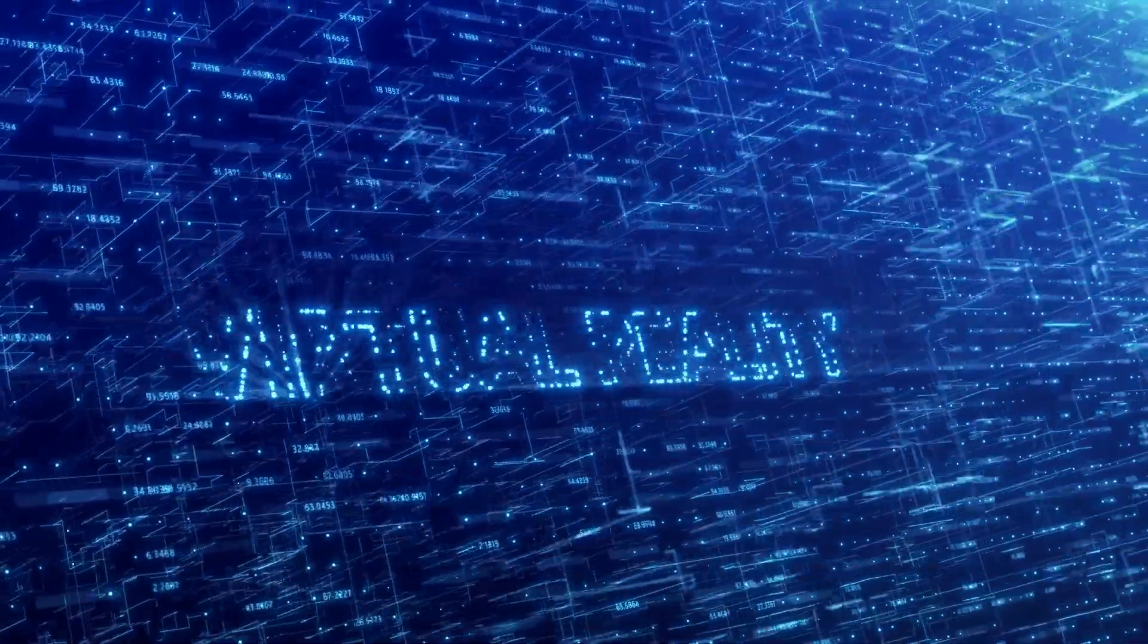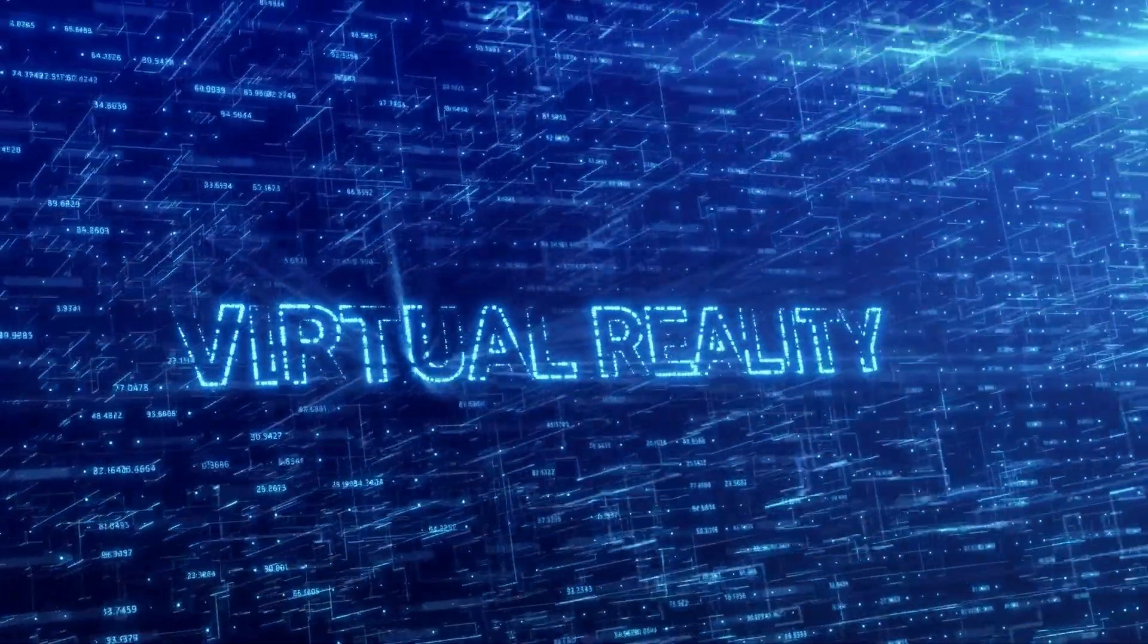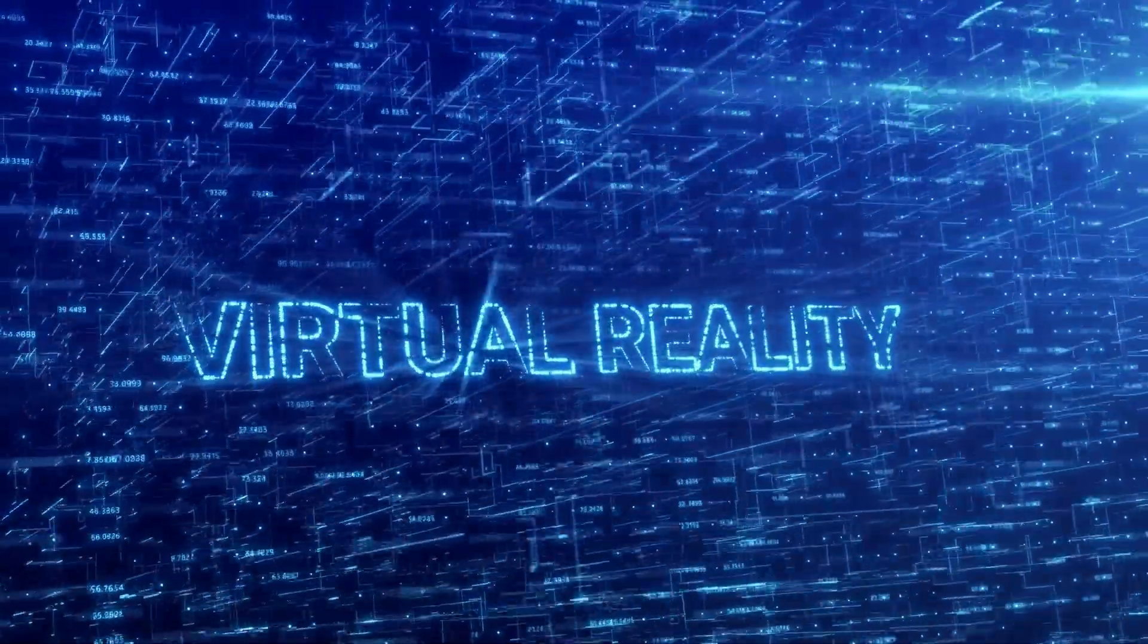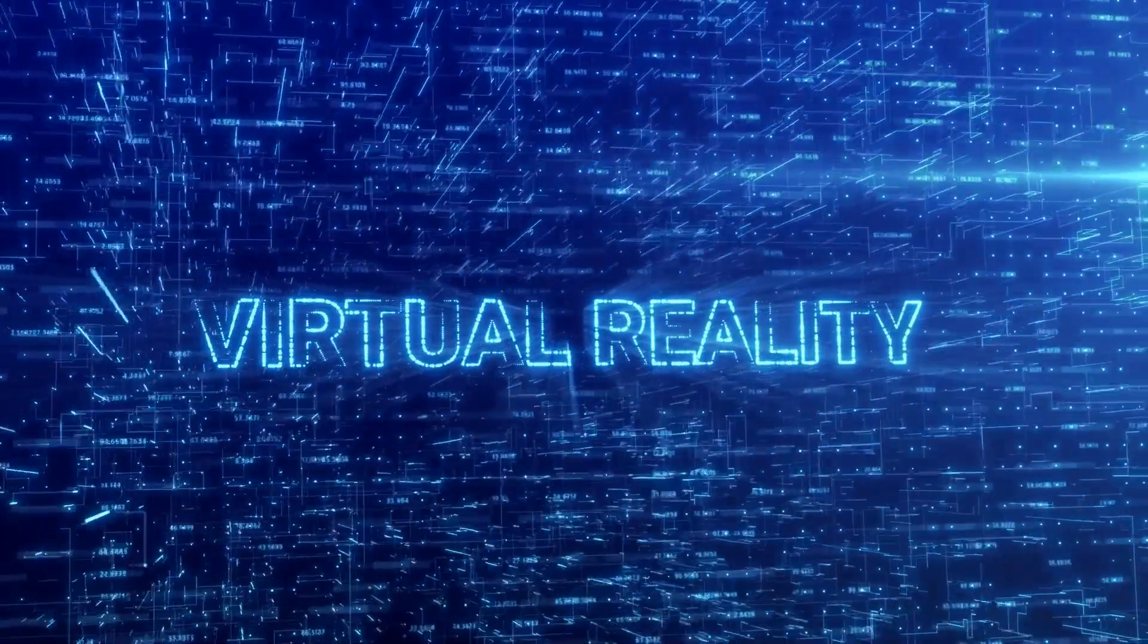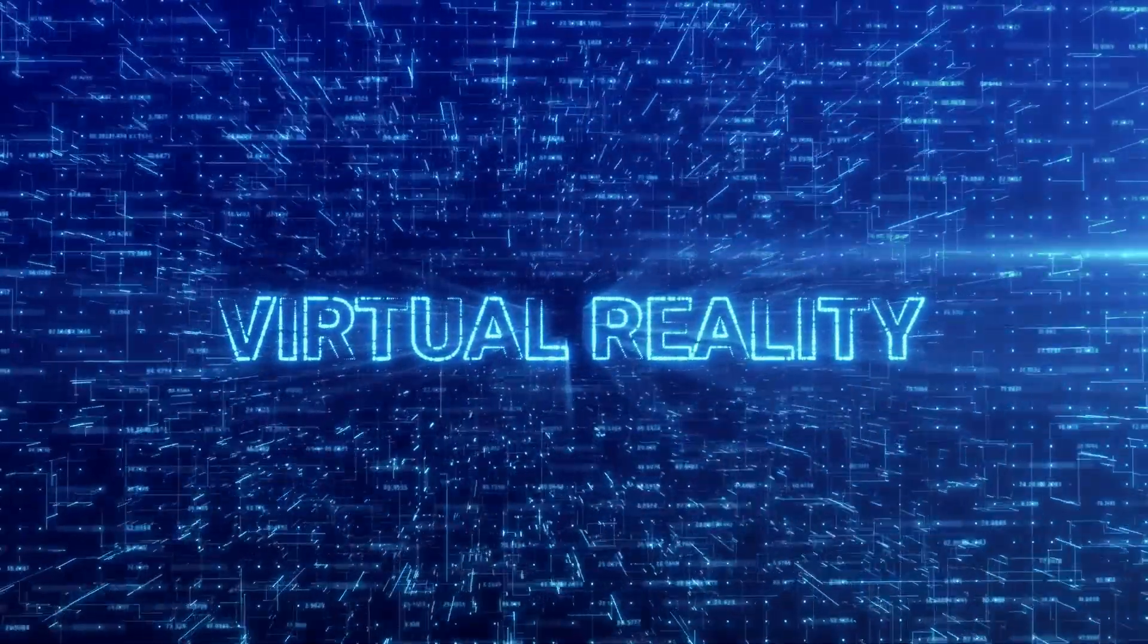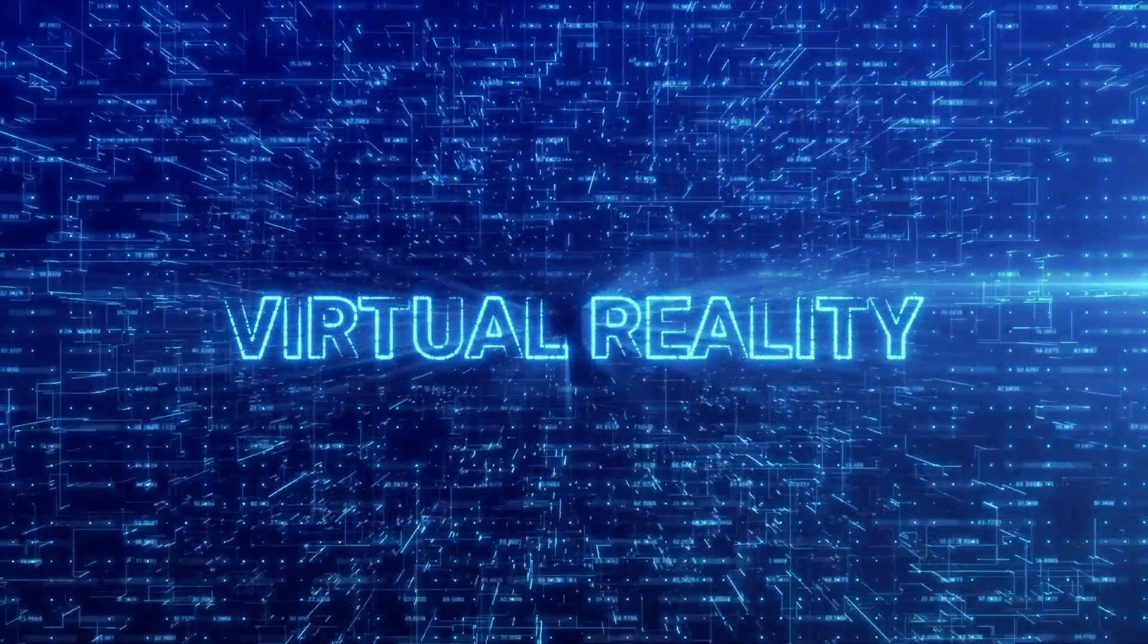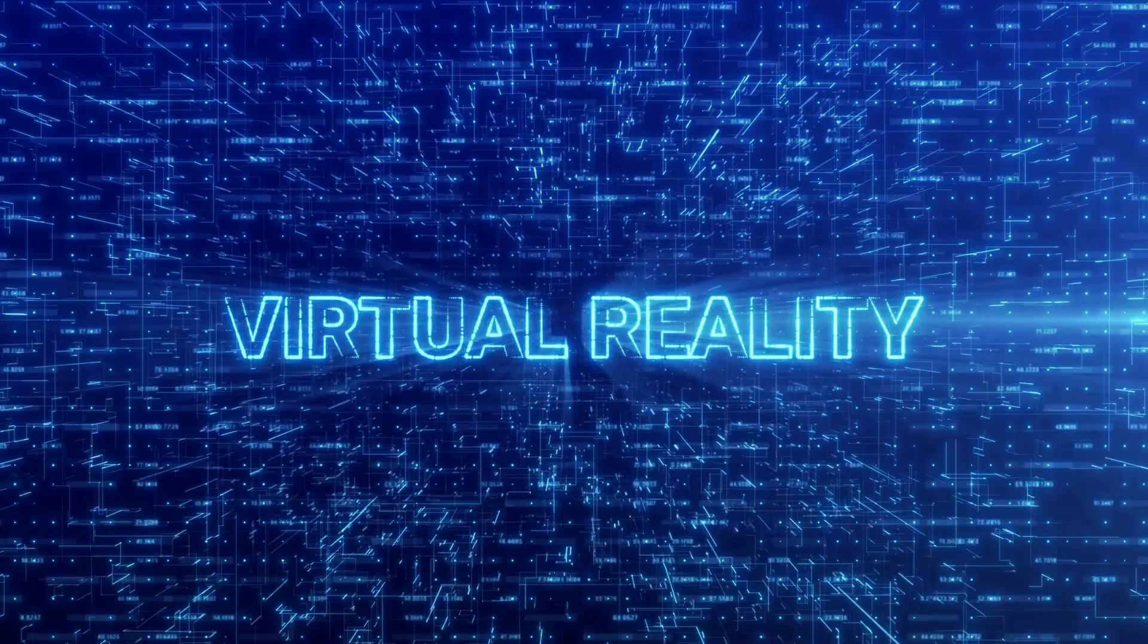This is not the plot of a science fiction novel but a possibility that has captured the minds of some of the world's most brilliant scientists and philosophers. Welcome to the fascinating world of the simulation hypothesis.